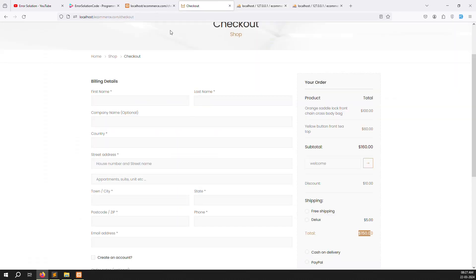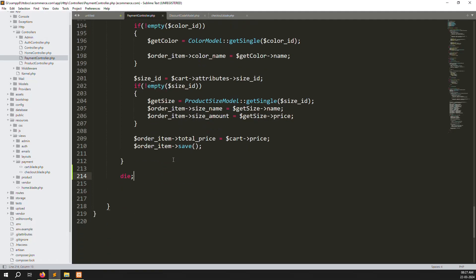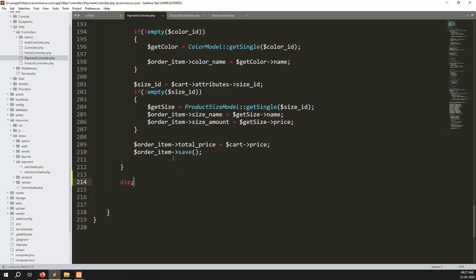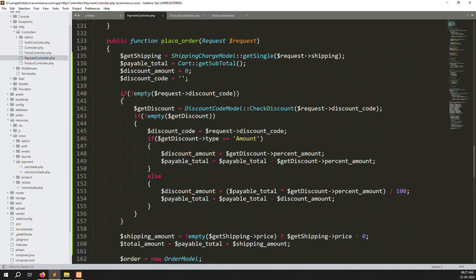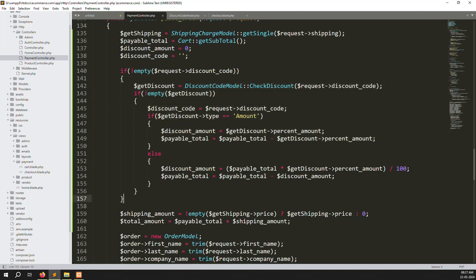In the next video, for cash payment, the order will be placed automatically and we'll redirect to the cart list with a thank you message. For PayPal and Stripe payment gateways we'll redirect to those sites — that will need about two more videos. Place order is done. I hope you understand how to calculate discount code, payable total, and shipping charge.